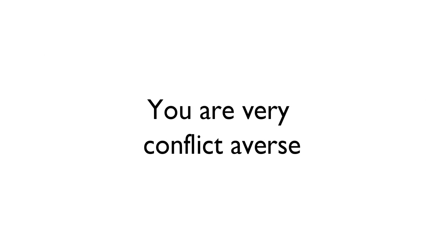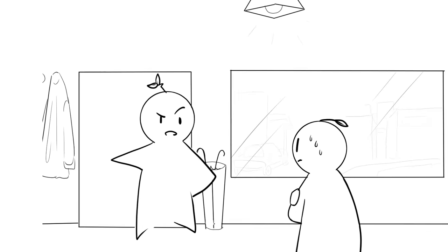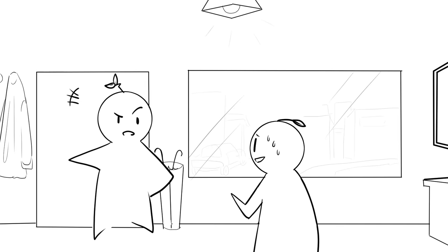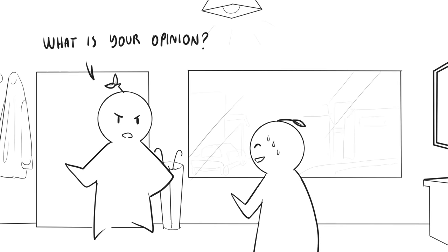You're very conflict-averse. Are you afraid of a little confrontation? When a friend or family member is upset with you, do you just avoid them and hope they'll get over it soon? Of course, nobody likes to argue or fight with other people, but being too conflict-averse isn't good either.